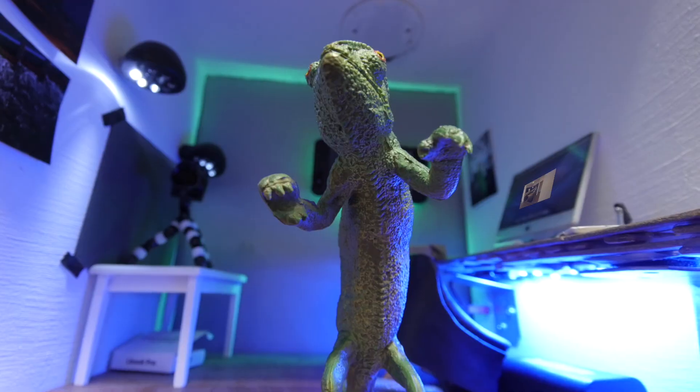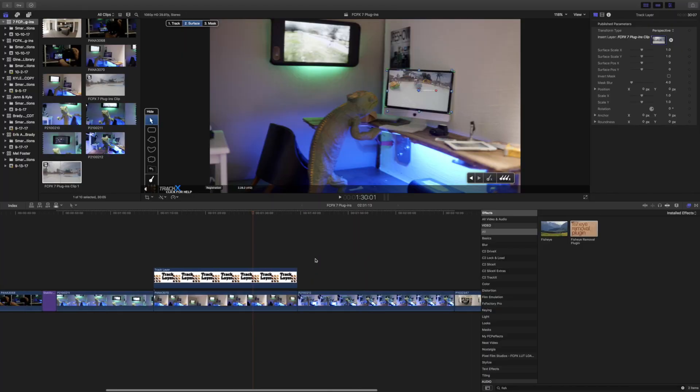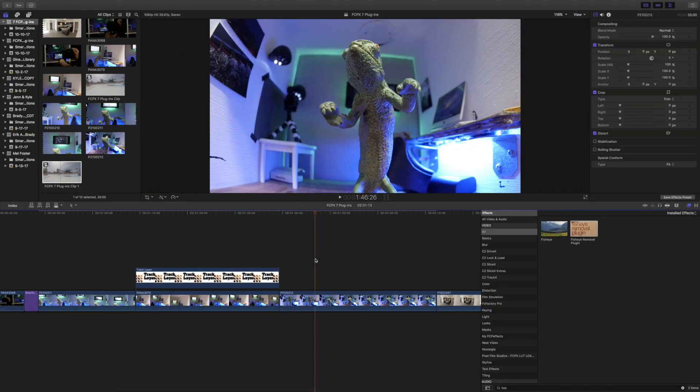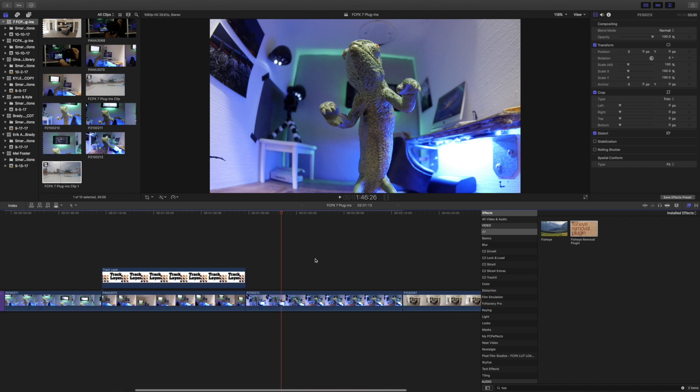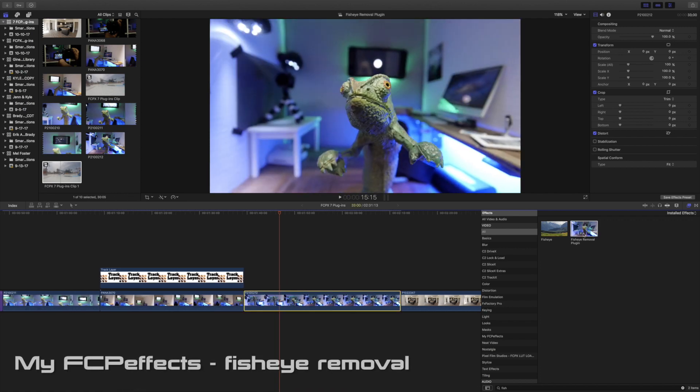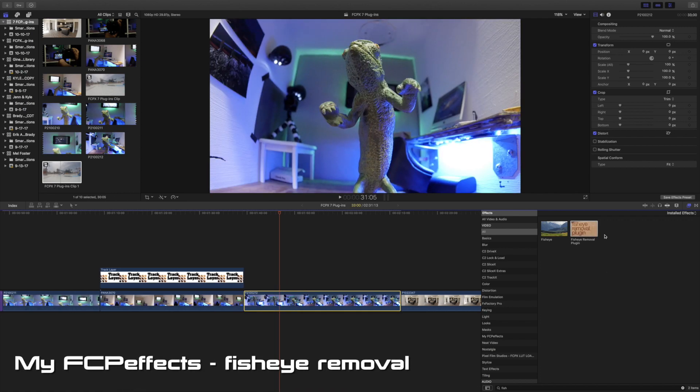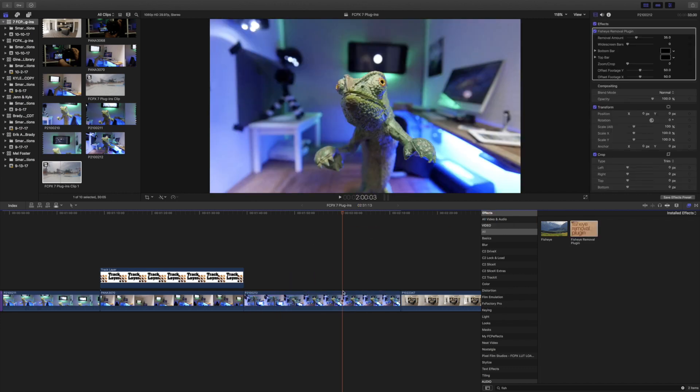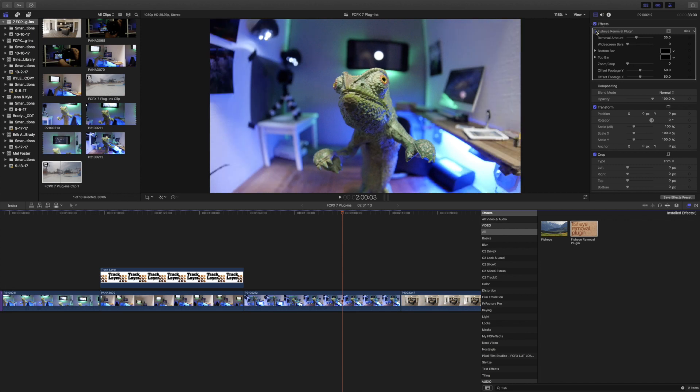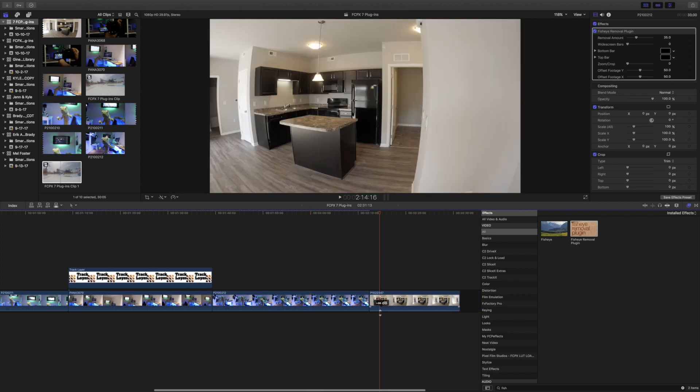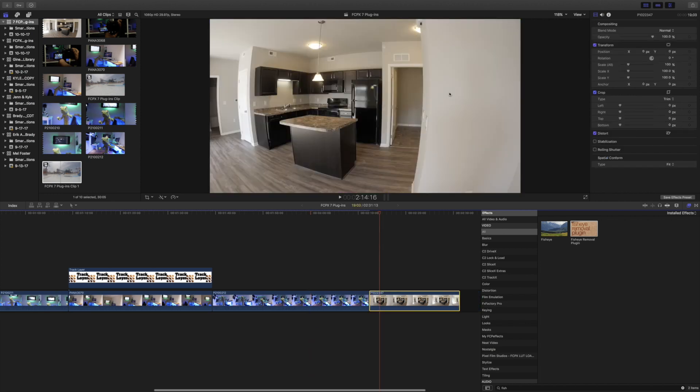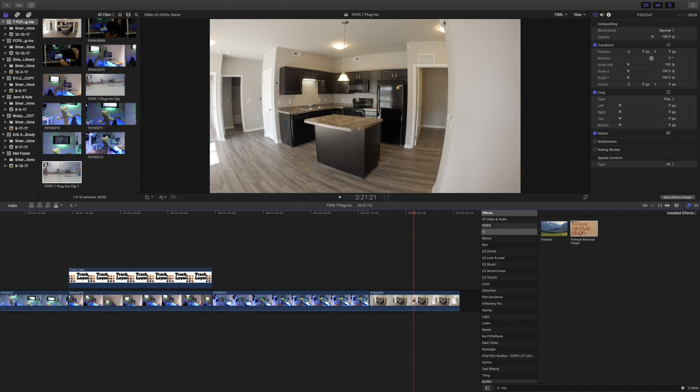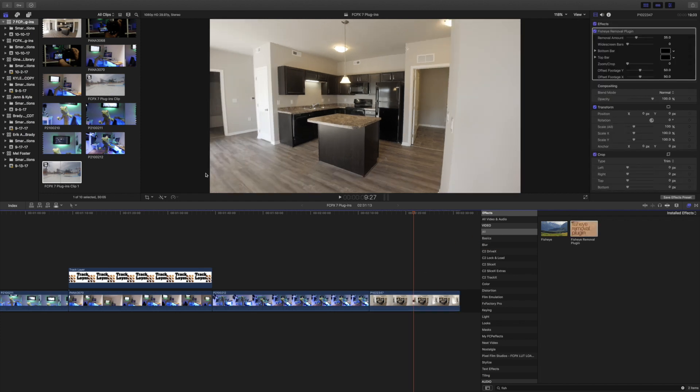Here's a simple one that I use quite a bit whenever I'm using a really wide lens that has that fisheye effect or a GoPro, and it's called the Fisheye Removal plugin. And it's simple - you just drag and drop it and it removes the fisheye. So there's with the fisheye, there's without the fisheye. Here's another one and you can see how the walls kind of curve here.